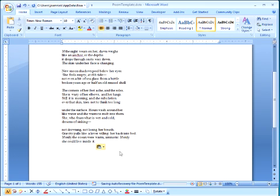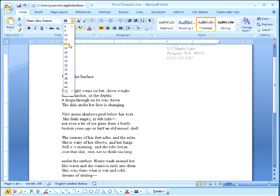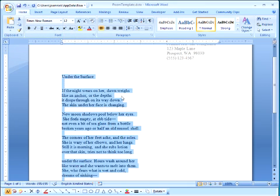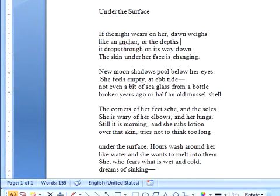And now I'll say match destination formatting. Hmm. It's kind of small, isn't it? We can fix that. And now I have a poem that's ready to send. And that's how I use OneNote to write poetry.